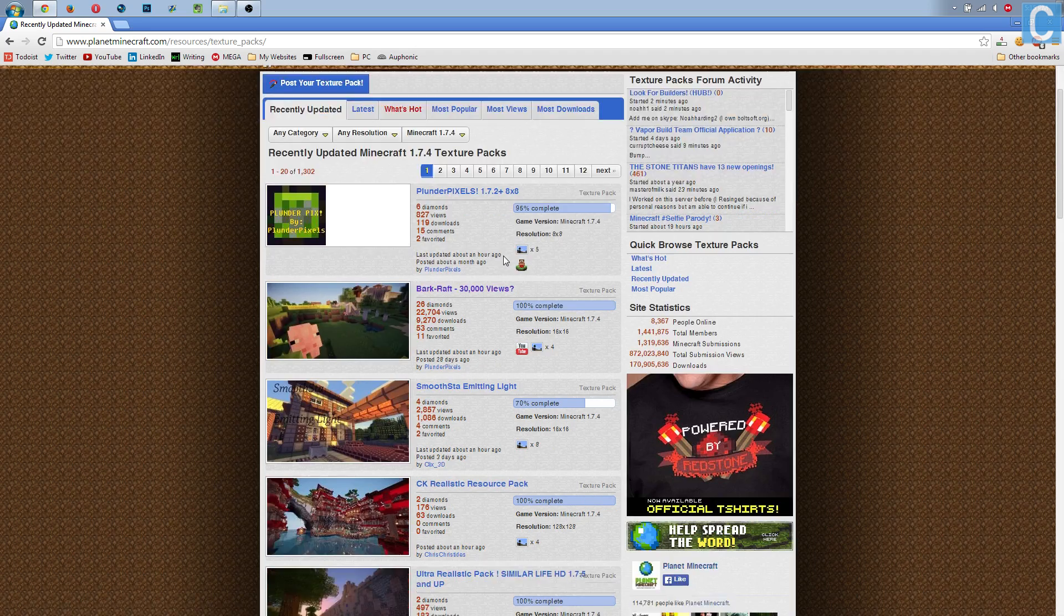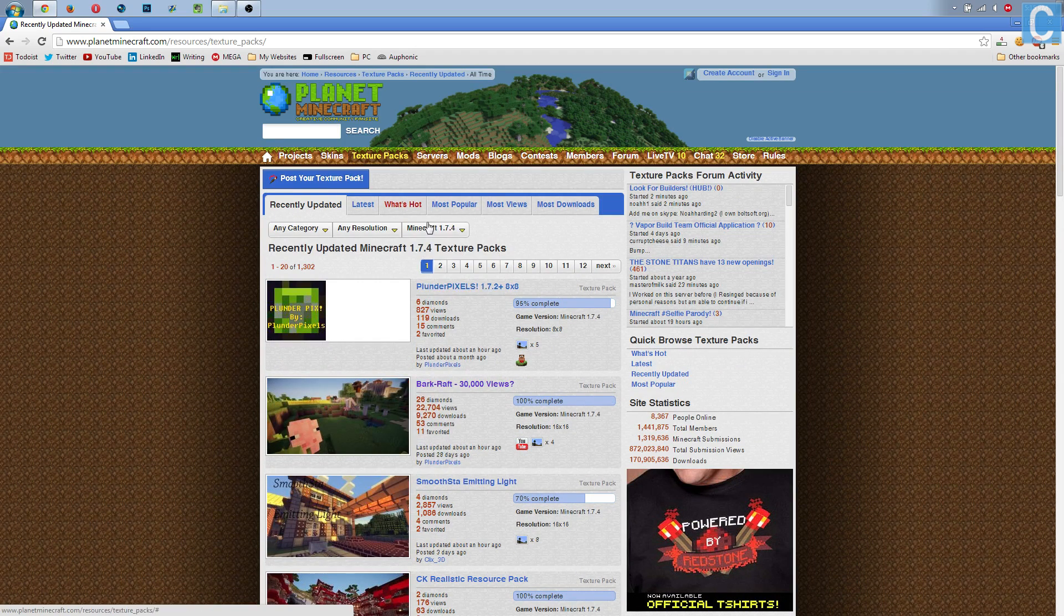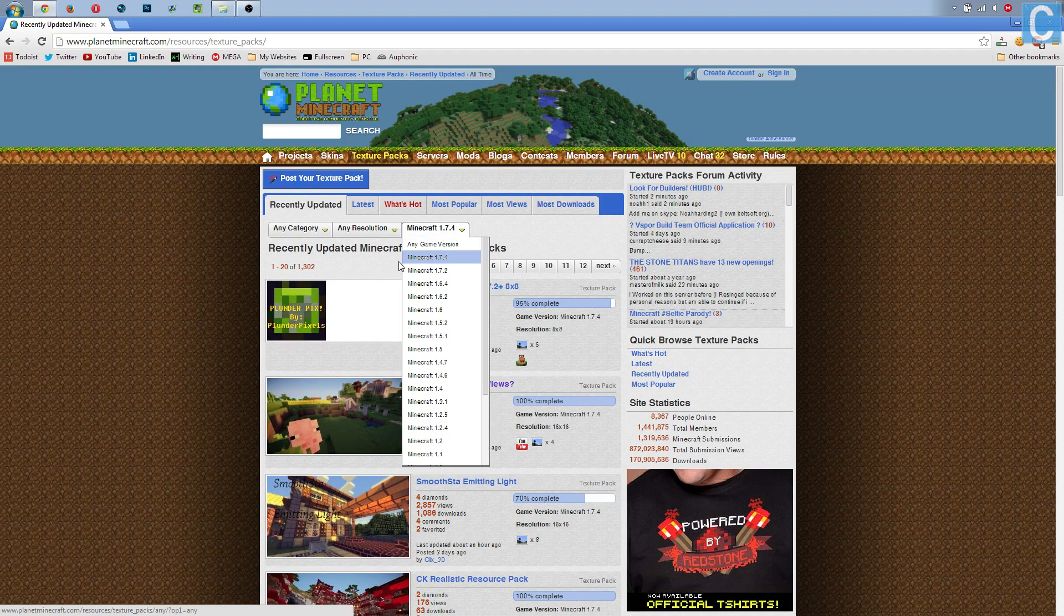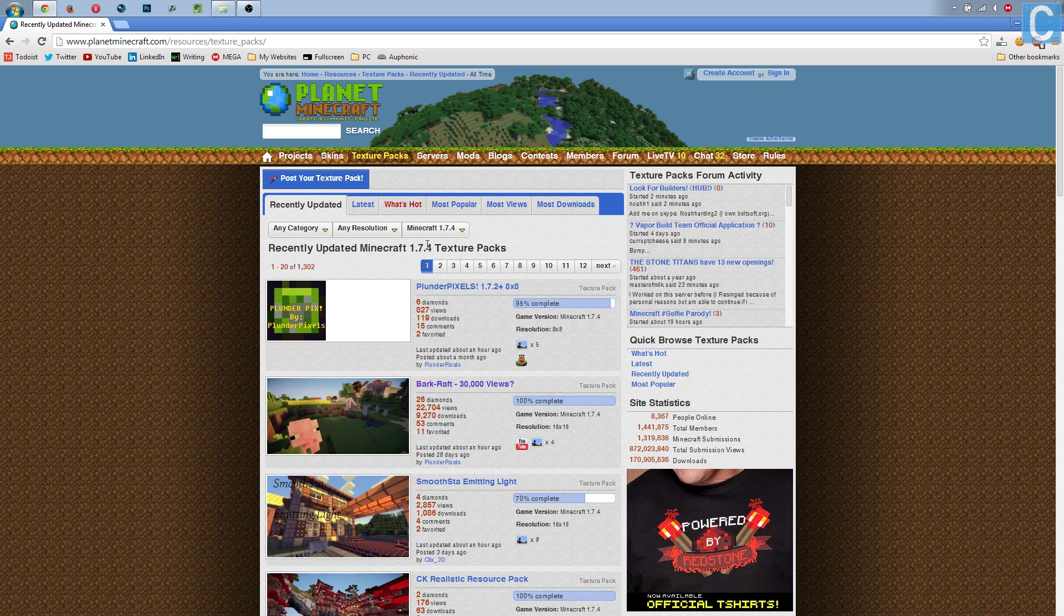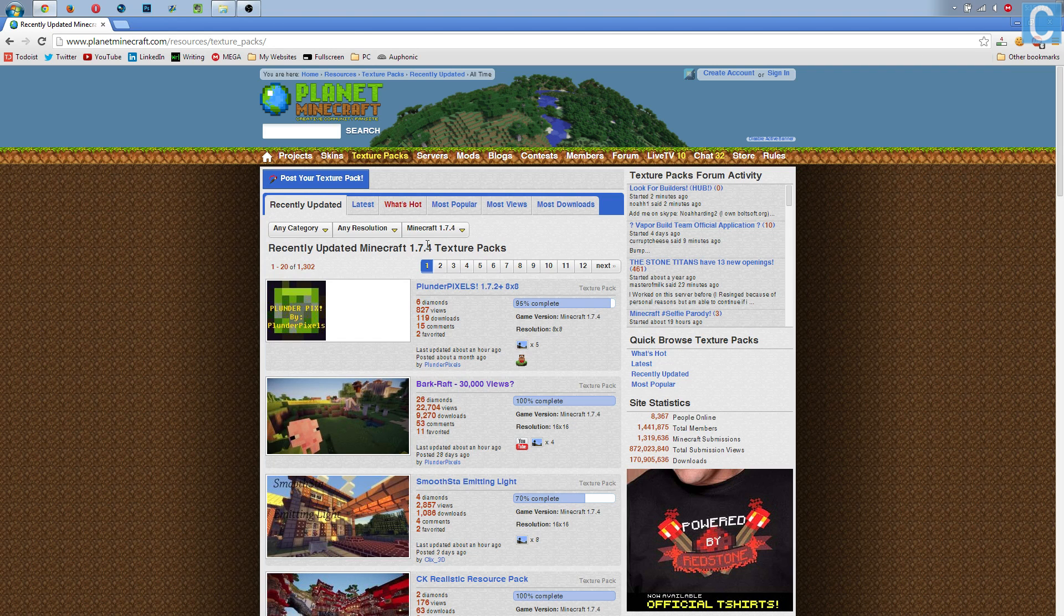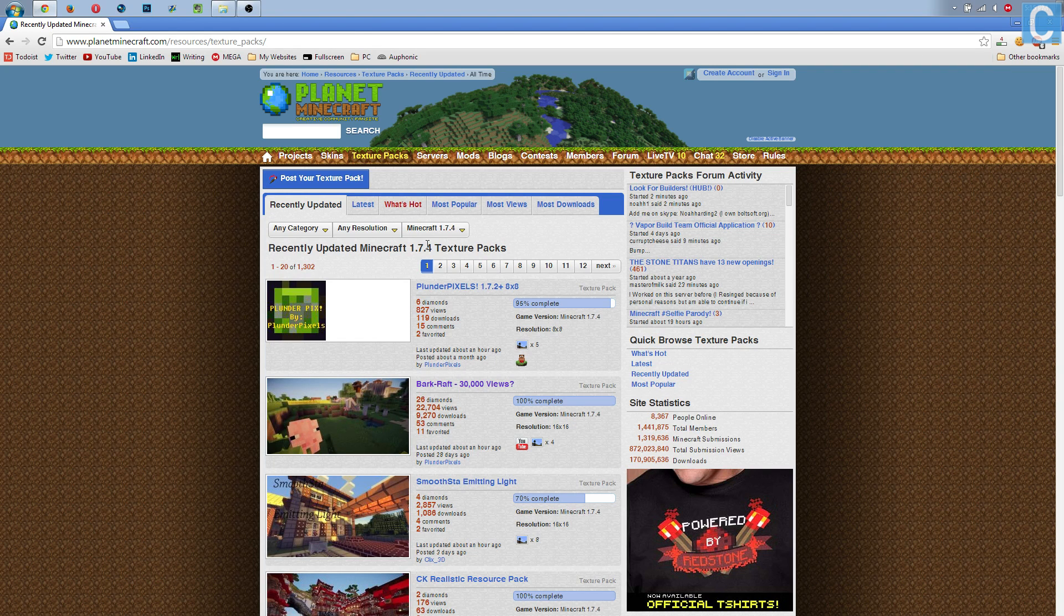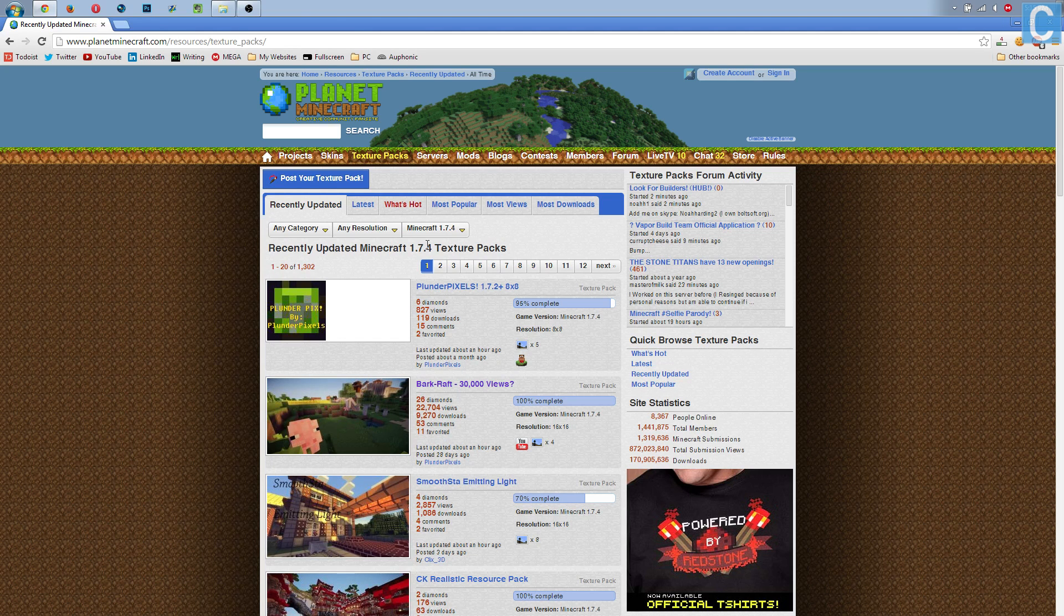After you've done that, you will see a bunch of texture packs. Now, notice this does say these are compatible with 1.7.4. 1.7.4 texture packs are compatible with 1.7.5 all the way up to 1.7.7, so these texture packs will work. You do not need a texture pack specifically for Minecraft 1.7.7. It just needs to be for Minecraft 1.7.4.